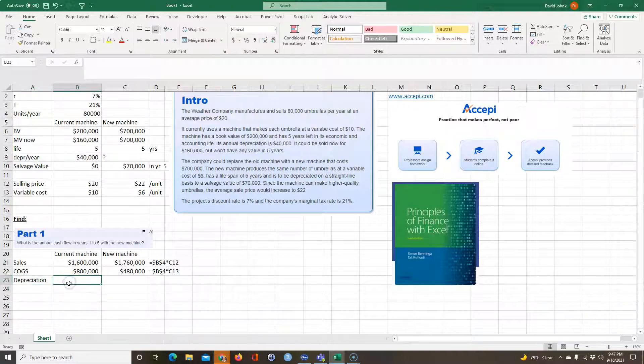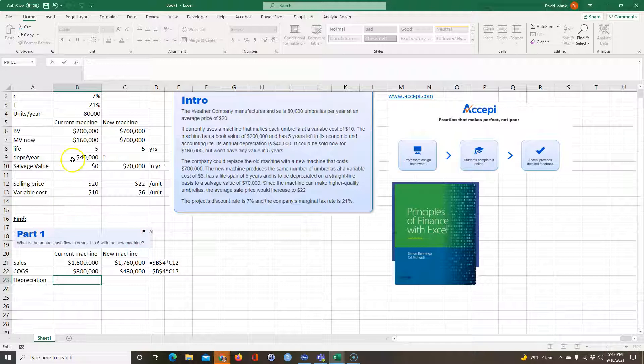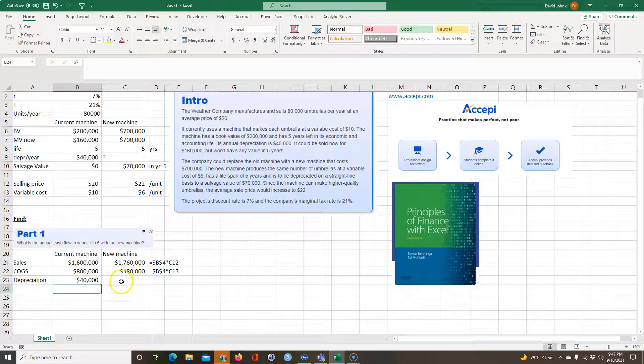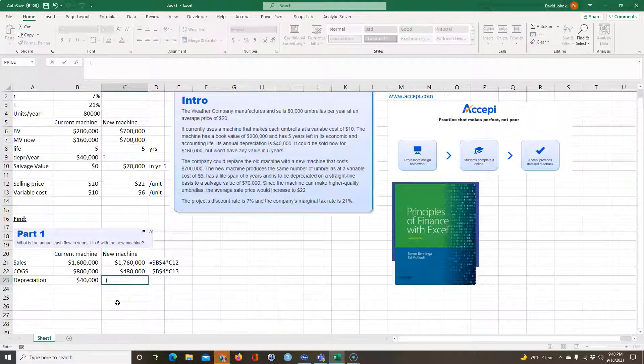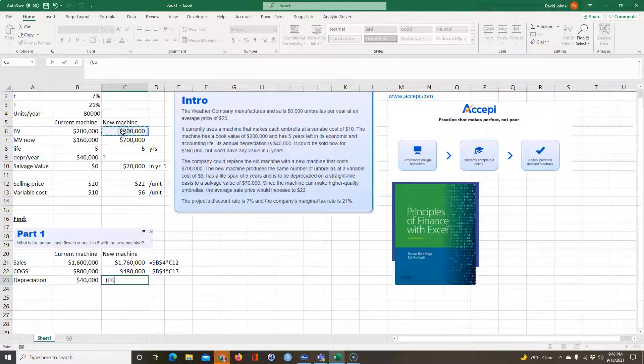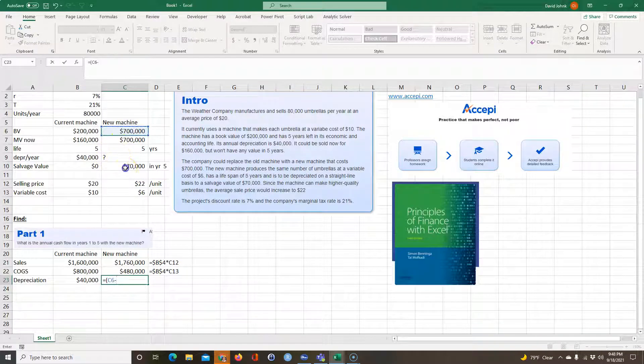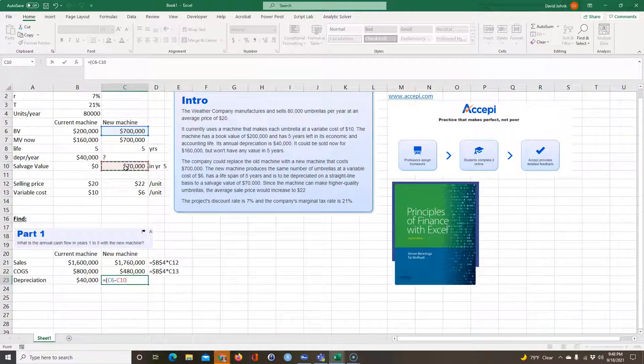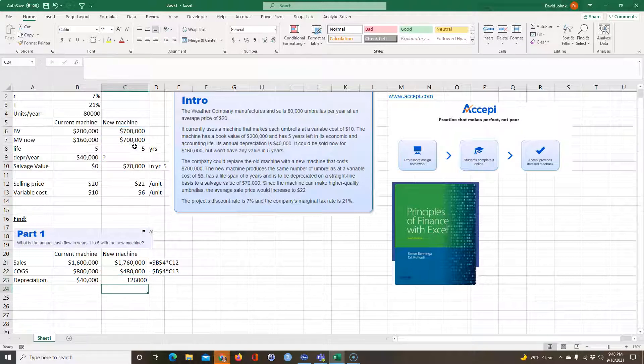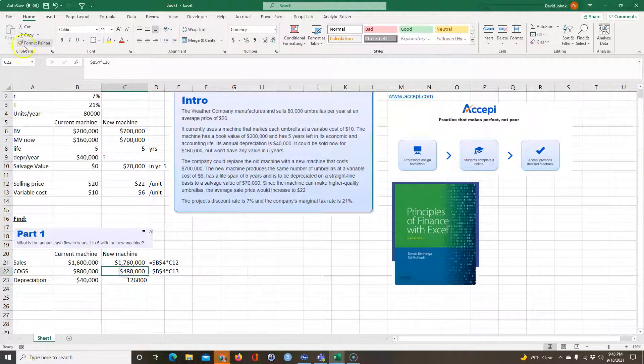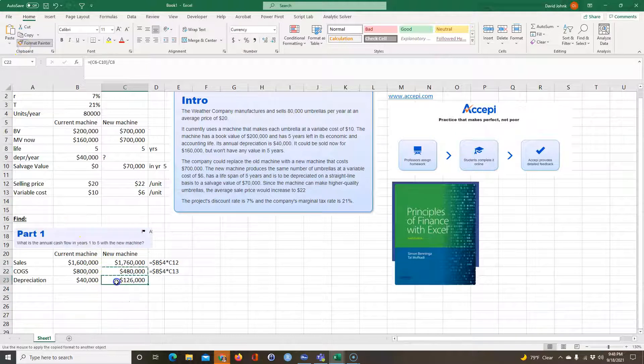And then we do our depreciation. Have to subtract that out. The annual depreciation. For the first machine they gave it to us, it's this. For the current, it's this. For the new machine, we have to calculate it. That's why this has this question mark here. It's going to be equal to 700,000 minus 70,000. And you're going to divide it by the number of years of depreciating it. So per year, it would depreciate that much a year.